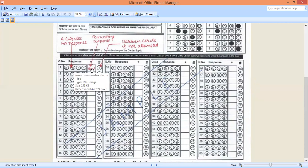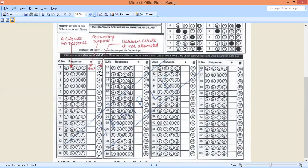Question number one me agar B is the correct answer, you are going to write B over here. If you don't want to do it, then you leave it blank. This circle, this circle is only you are going to darken it if you are not attempting this particular question. If you don't want to do the question, then this circle you are going to darken completely.